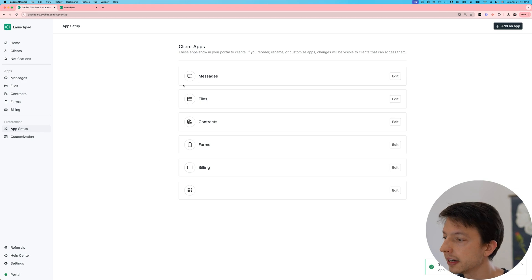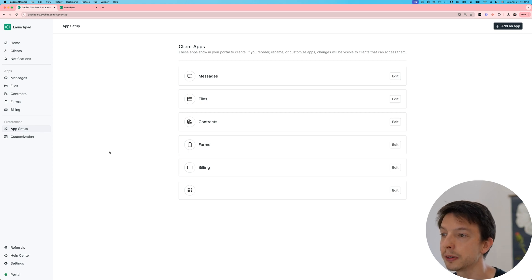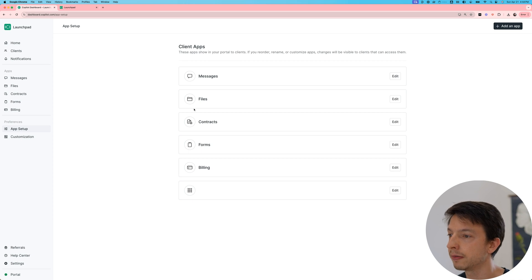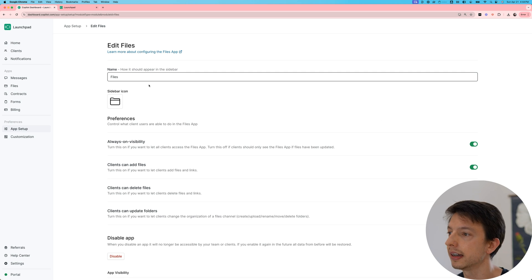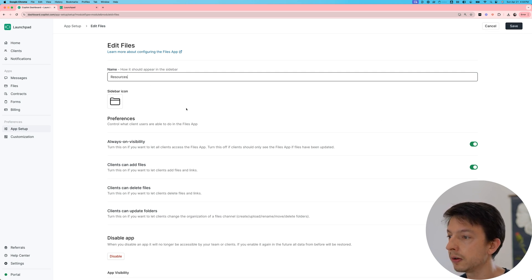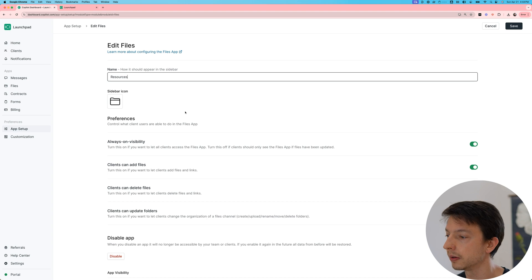Sometimes the words that we use aren't right for your industry or use case. And so if I, for instance, wanted to change the name of the files app, I can click on edit here and change this to resources. Each app also has its own settings as well as an icon and you can update those on the app details page.